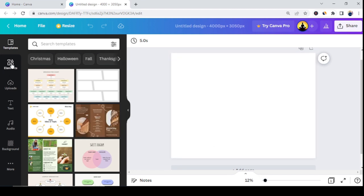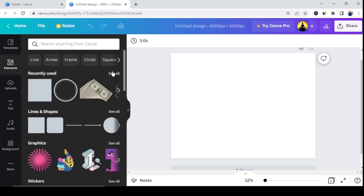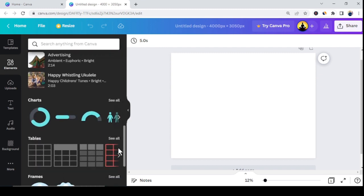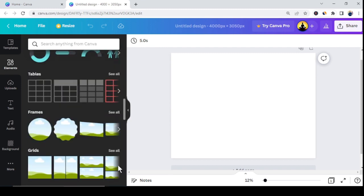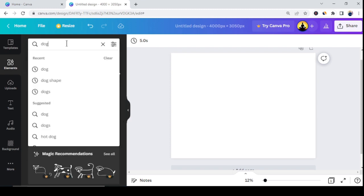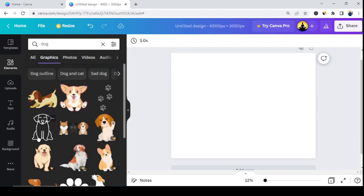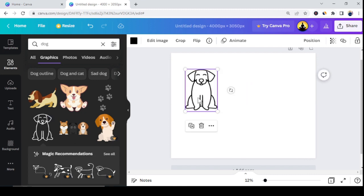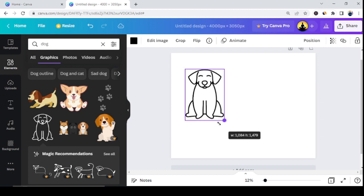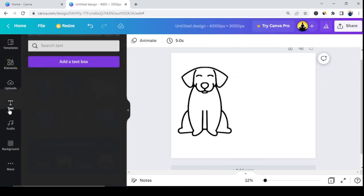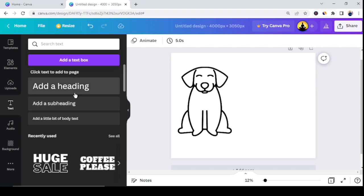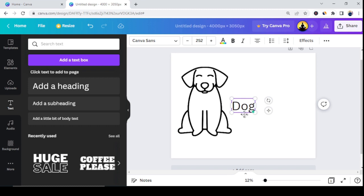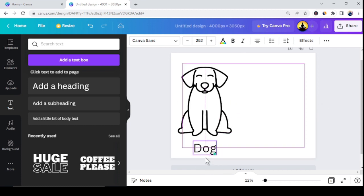Go to the Elements section in the top left corner and find something kids will find interesting to color. You can search for what you want or drag the slider to browse. For example, select the shape of a dog and drag it onto the canvas, resize it to a proper size, then go to the Text section and write the name. Similarly, add more shapes — you need to create pages with multiple shapes and pictures.